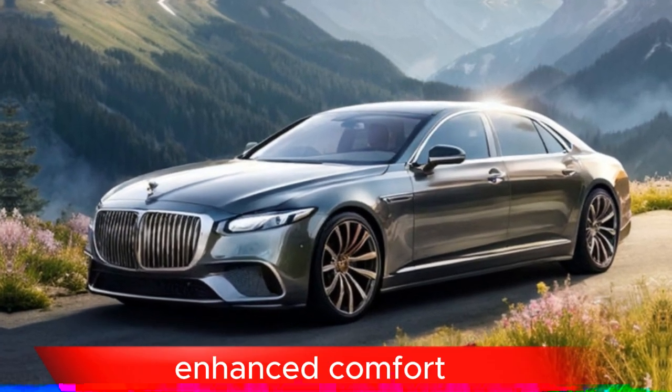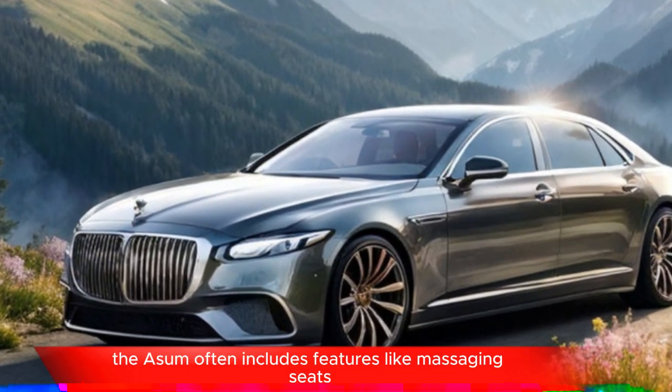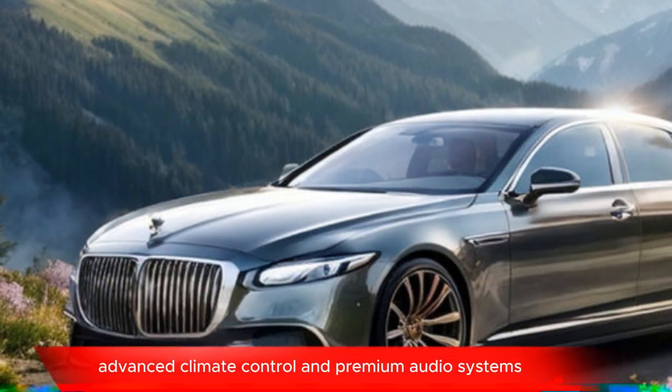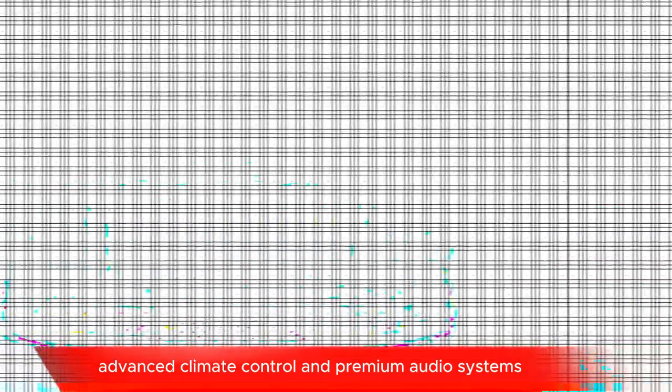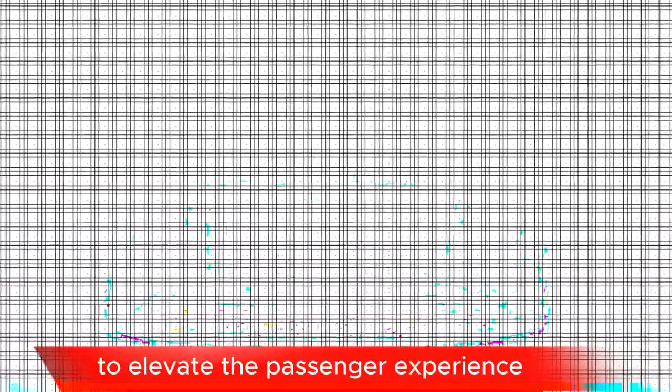Enhanced comfort. The Azur often includes features like massaging seats, advanced climate control, and premium audio systems to elevate the passenger experience.